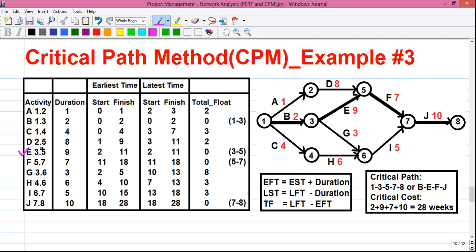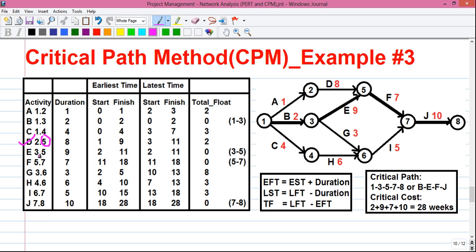For activity E, the right-hand side value is 5, and we know the value for event 5 is 11. So 11 minus 9 equals 2. For activity D, which also has 5 at the right-hand side, the value for event 5 is 11 again. So 11 minus 8 equals 3.